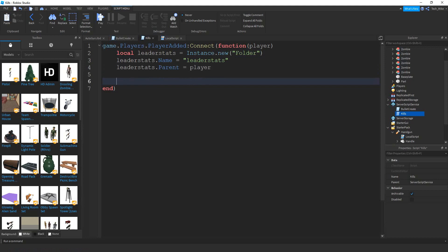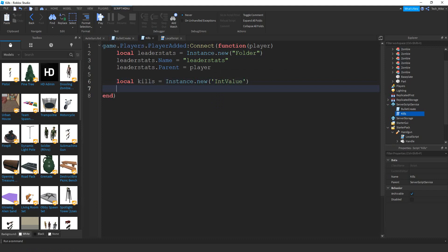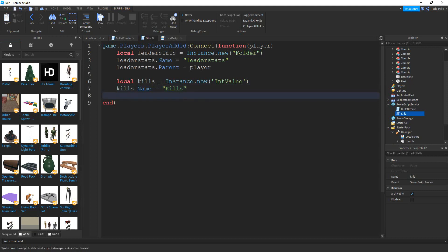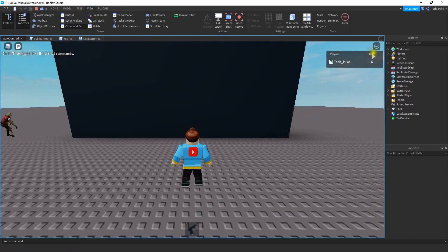Now we just need to create a value for the kills. We'll say local kills equal to Instance.new, and this time we're creating an IntValue — a number. Next, kills.Name is going to be equal to 'Kills', and finally kills.Parent is going to be stored inside leaderStats. Let's double check and make sure that's working — everything looks good, so we have a leader stats with a kills value.